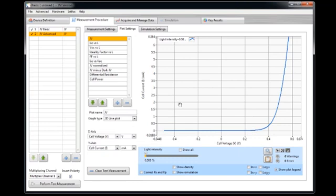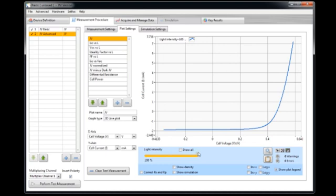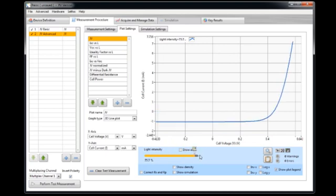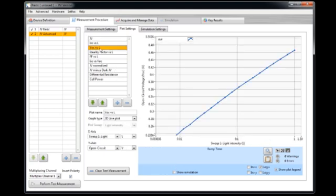So the measurement is now finished. We can now again browse through the light intensity. Here browse through the data. And I did this measurement because I would like to show this plot here, VOC versus light intensity.